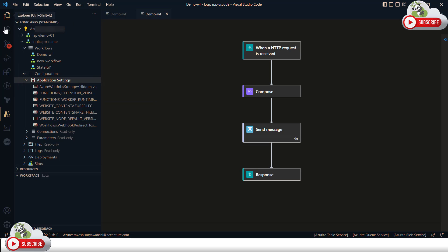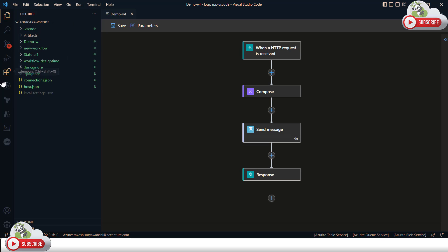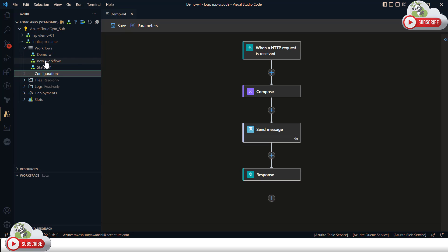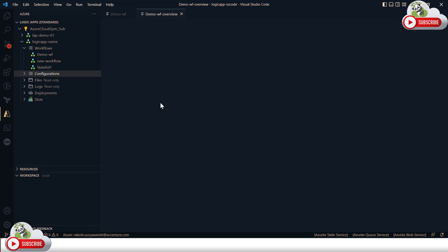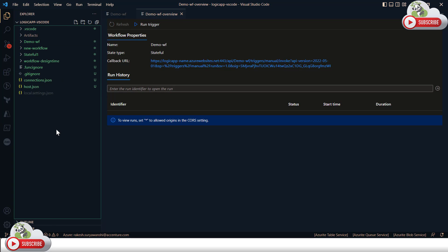All workflows have been created and deployed successfully, which is pretty cool and easy. You can also view the run history of individual workflows right here by clicking 'Overview', which will show the run history for the remote Azure instance of your Logic App, not the local instance.